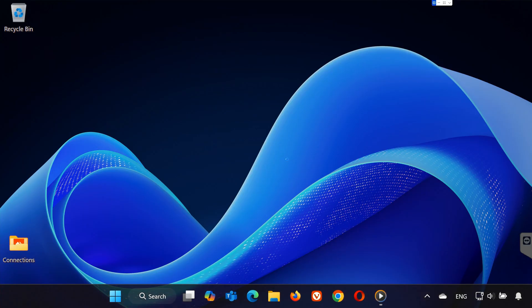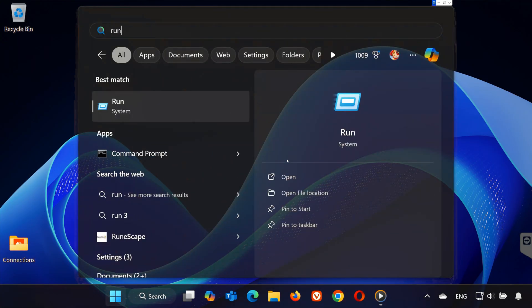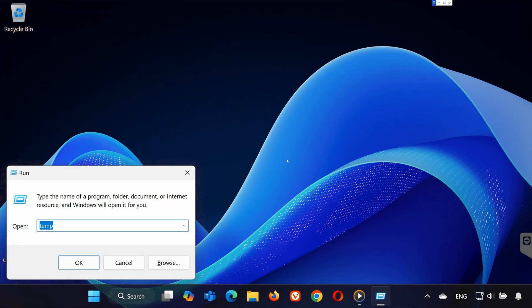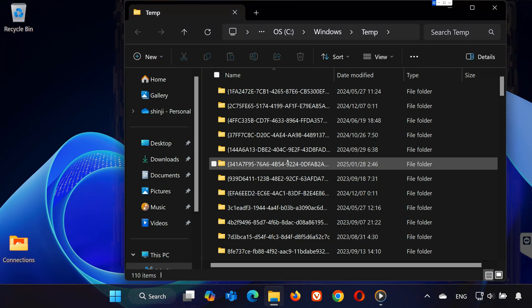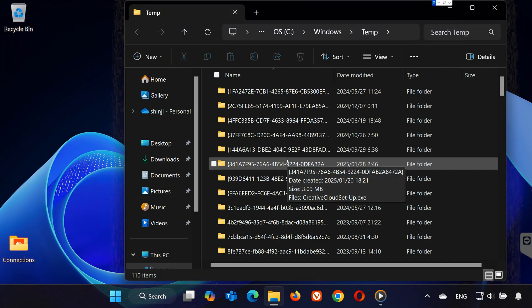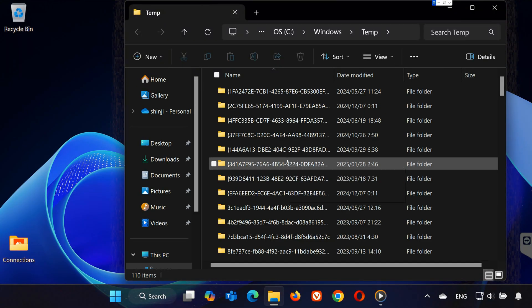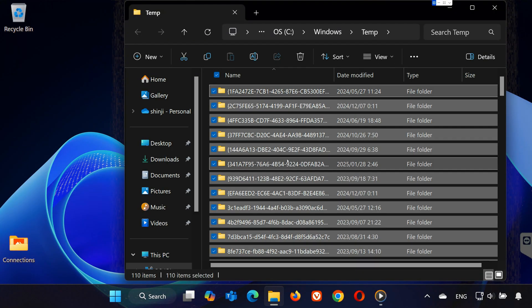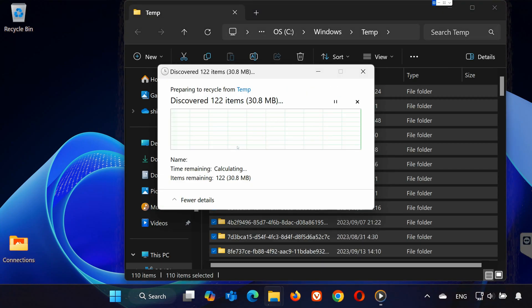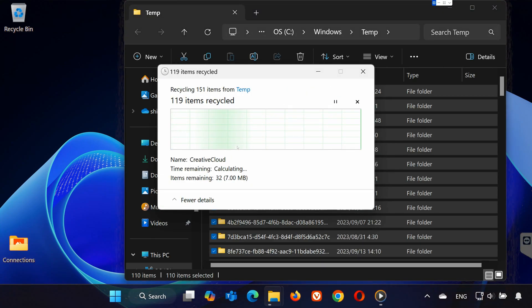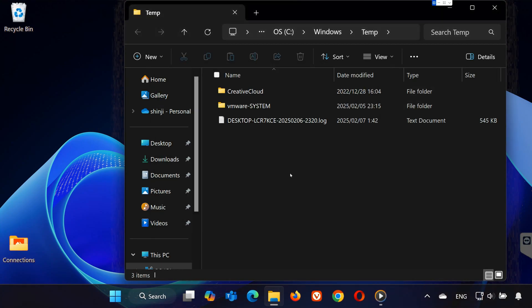Step 2: Clear Temporary Files. Open Run by searching for it. Type Temp and press Enter. Press Ctrl+A to select everything in this folder, then hit Delete. If some files can't be deleted, just click Cancel and move on.